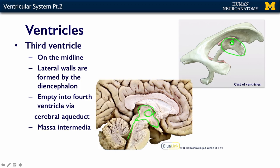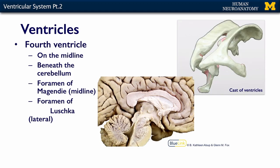The fourth ventricle lies here underneath the cerebellum. Here's the cerebellum, and here's the fourth ventricle. Cerebrospinal fluid flows into it from the third ventricle through the cerebral aqueduct. It's also on the midline.